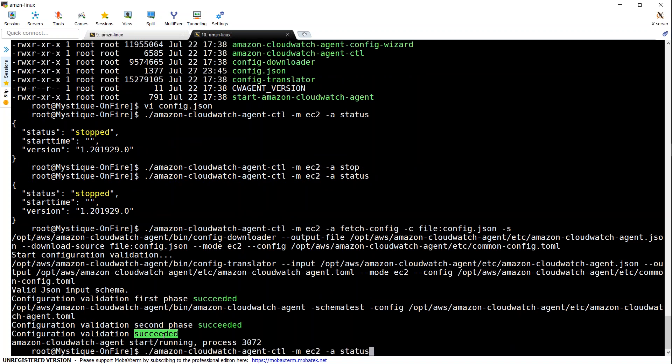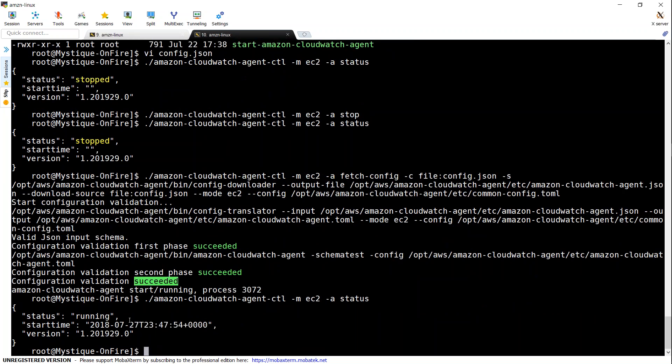So if I go ahead and put the status command now, you can see here it is running. So if we go back to our dashboard, we should be able to see the matrices happening there.